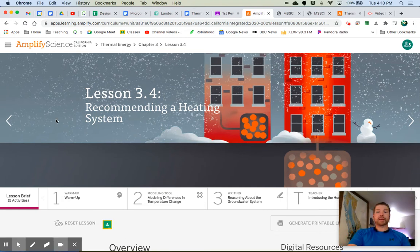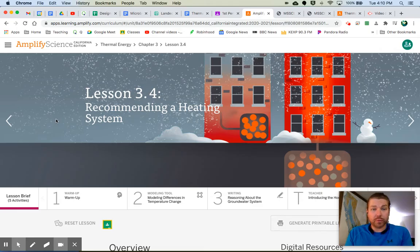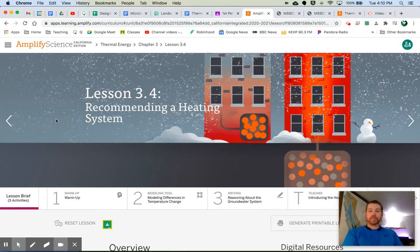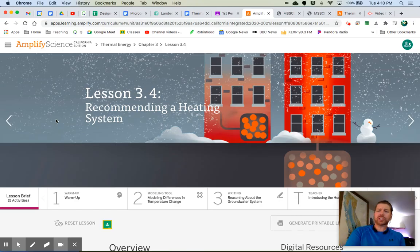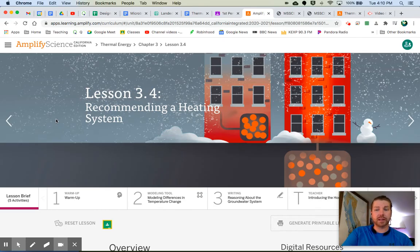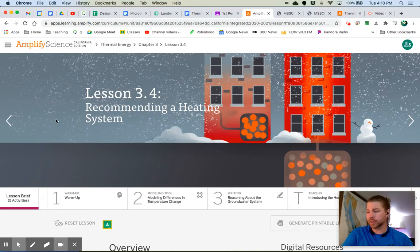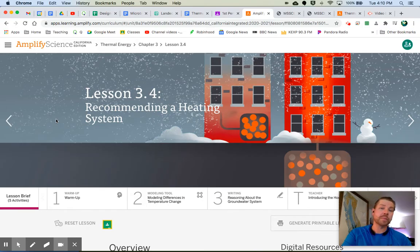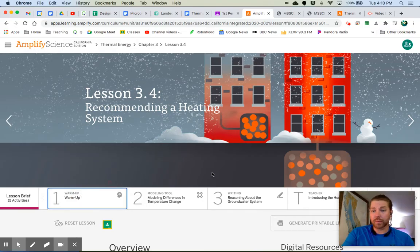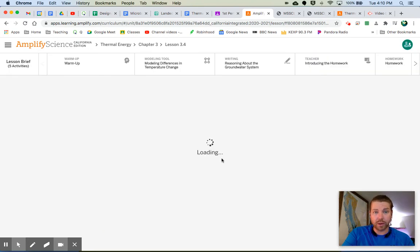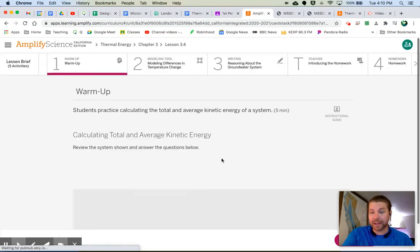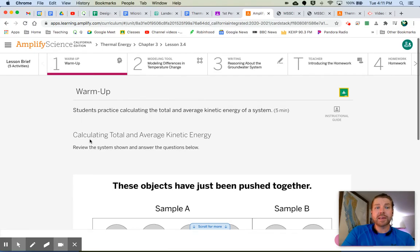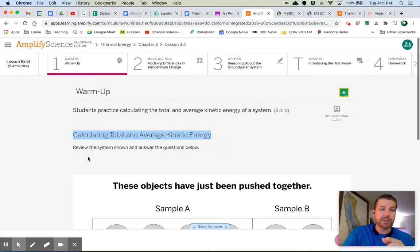Hey, welcome to Amplify Thermal Energy Lesson 3.4, recommending a heating system. We finally are going to be telling Principal Chang which heating system we think is the best. Based on what we have seen so far in these lessons, in this simulation, and through our demonstrations, it definitely looks like the groundwater heating system is going to work best for the school. Let's go ahead and take a look at the warm up. The warm up is a little bit of review of finding averages and total thermal energy. So it's calculating total and average kinetic energy.